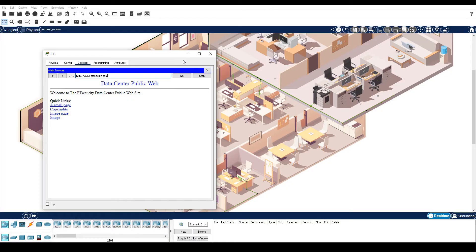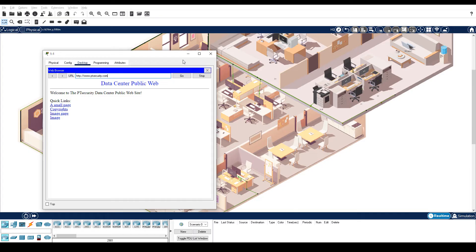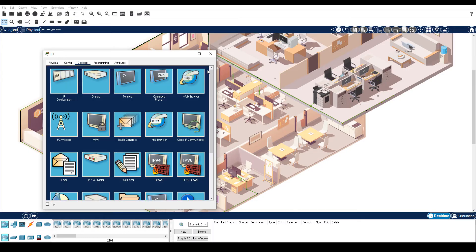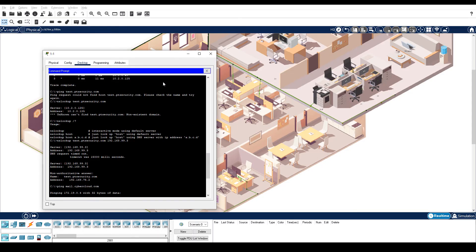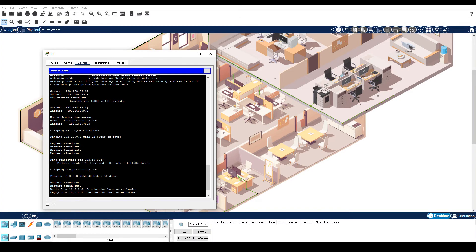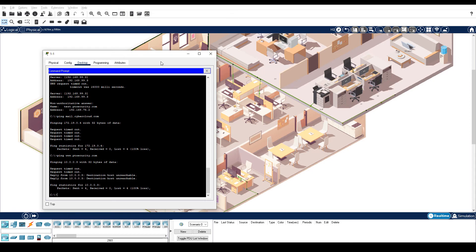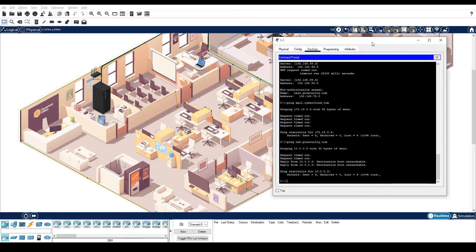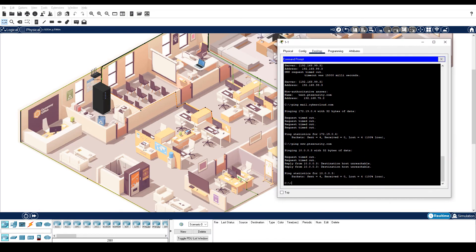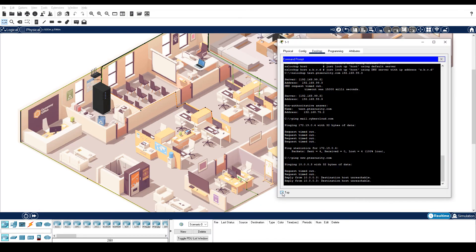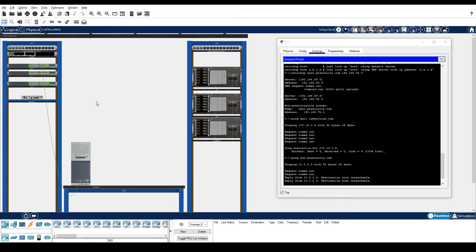Step 4 is use the netstat command to find active and listening ports. Close web browser and reopen command prompt. I'm going to click top so this window stays on top. In HQ, click the wiring closet. From the right rack, click the FTP server, desktop tab, command prompt.